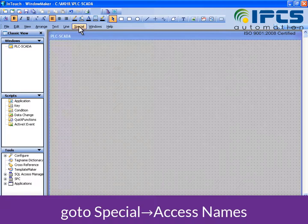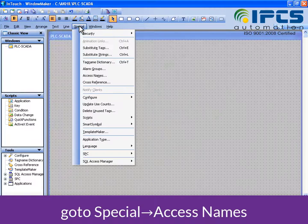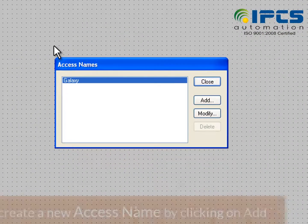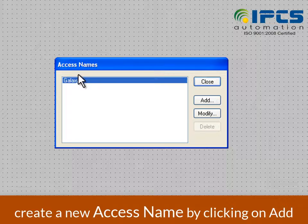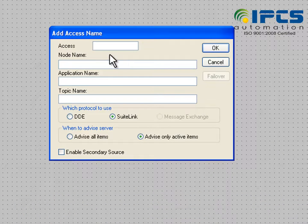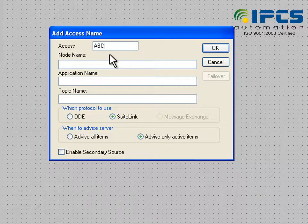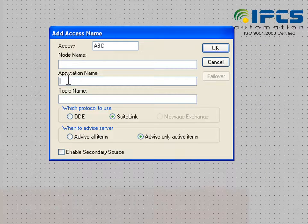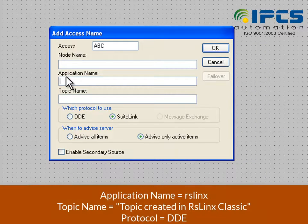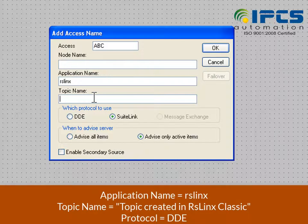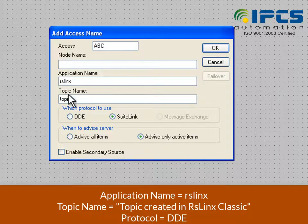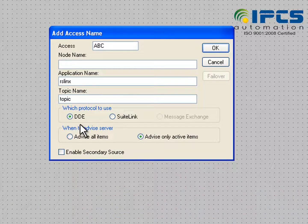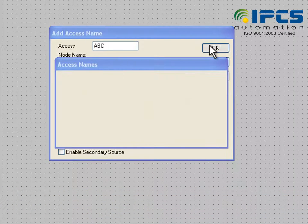Click on special and then click on access name and add a new access name. So this is the access name window. The access name we can give anything that we want, but the RSlinks should be the application name and the topic name should be the same that we have already created in RSlinks. And the protocol that we are using is DDE.